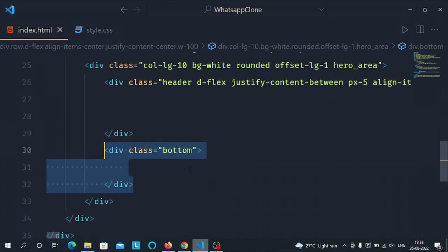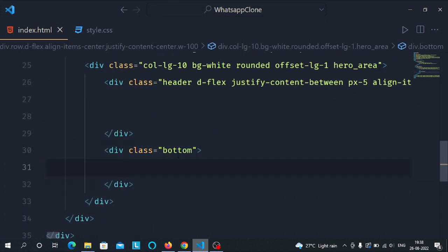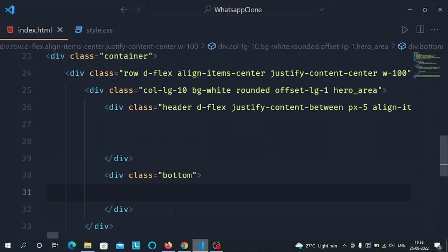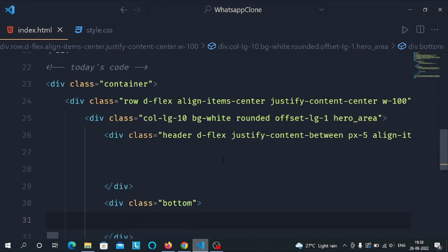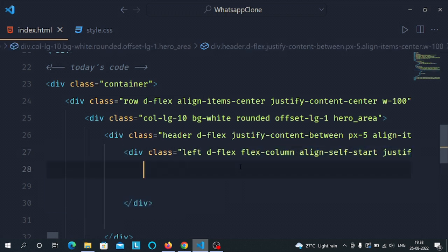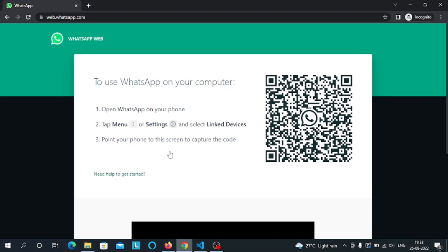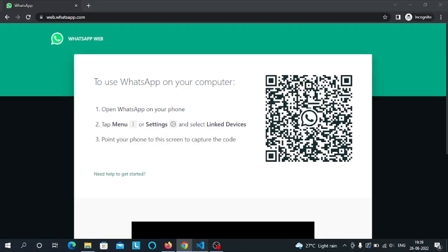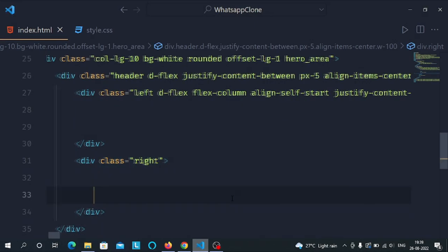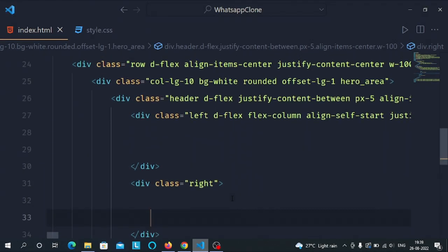In this div all the content of the header will be placed, and we will make another div for the bottom part where all the content of the bottom will be placed. Now in this div let's make another div for the left part and another div for the right part.